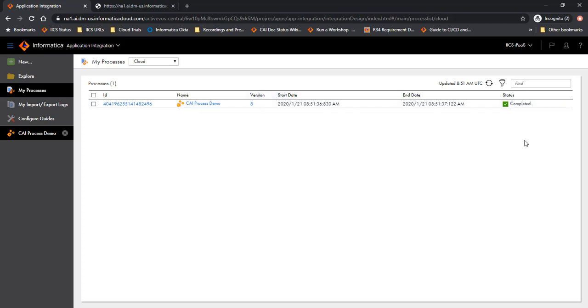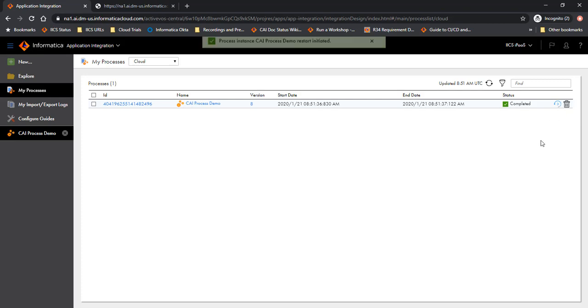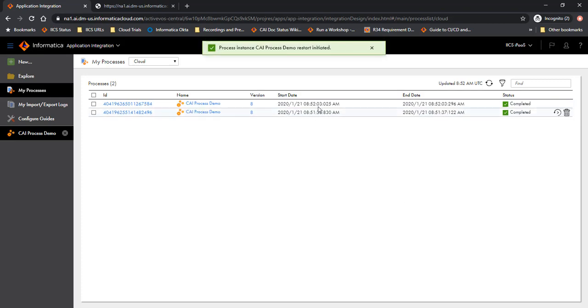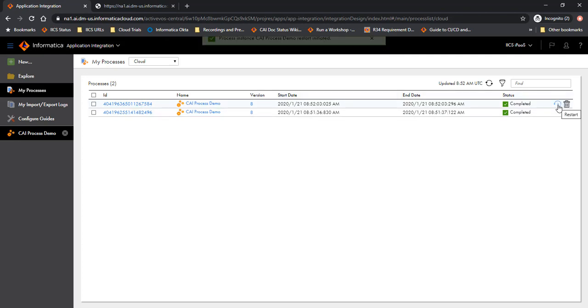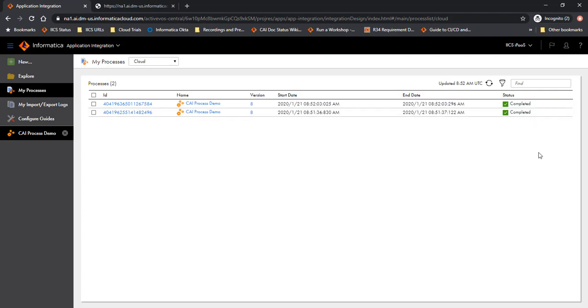What you would also see here is that there is an additional icon in the process listing page for this process where you can restart this process. And when you click on the restart, it's going to start a new process instance which also finished successfully. Now it doesn't really show much when the process is already completed successfully.